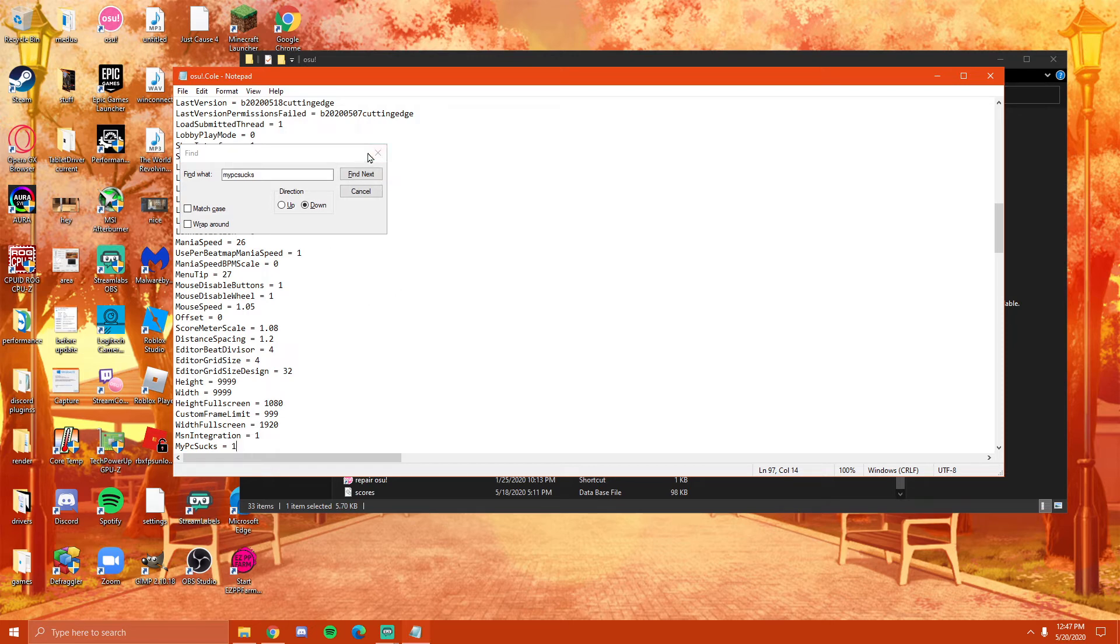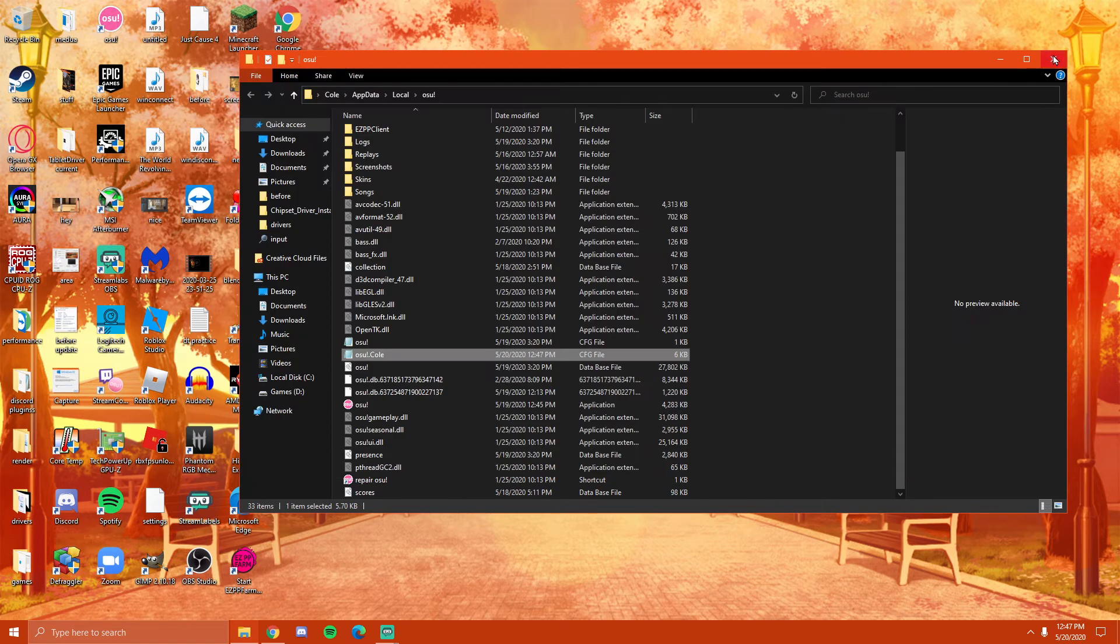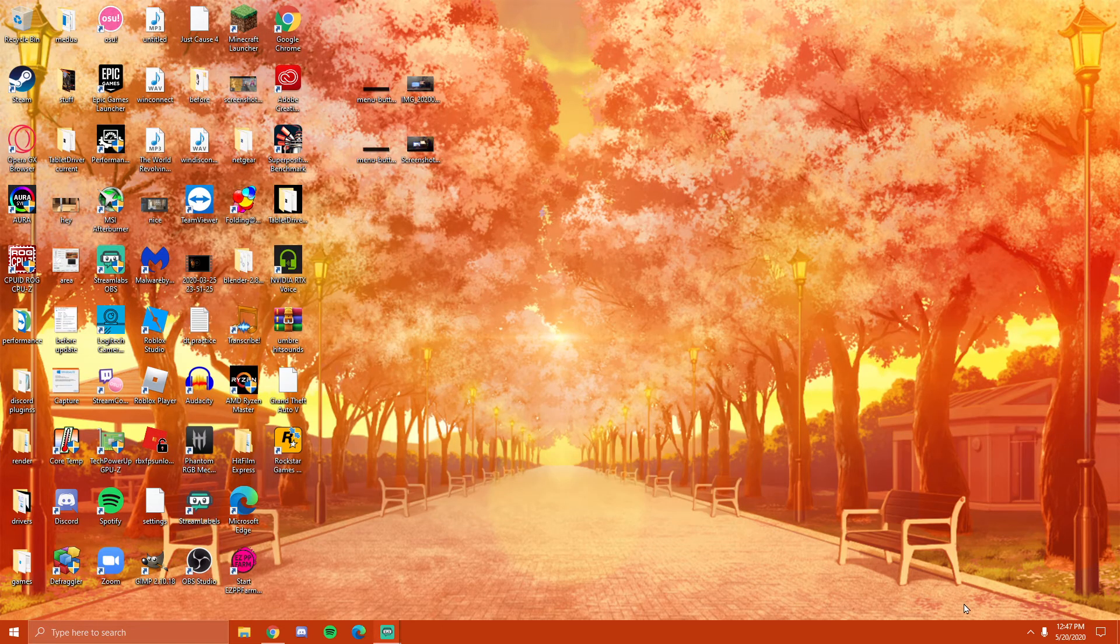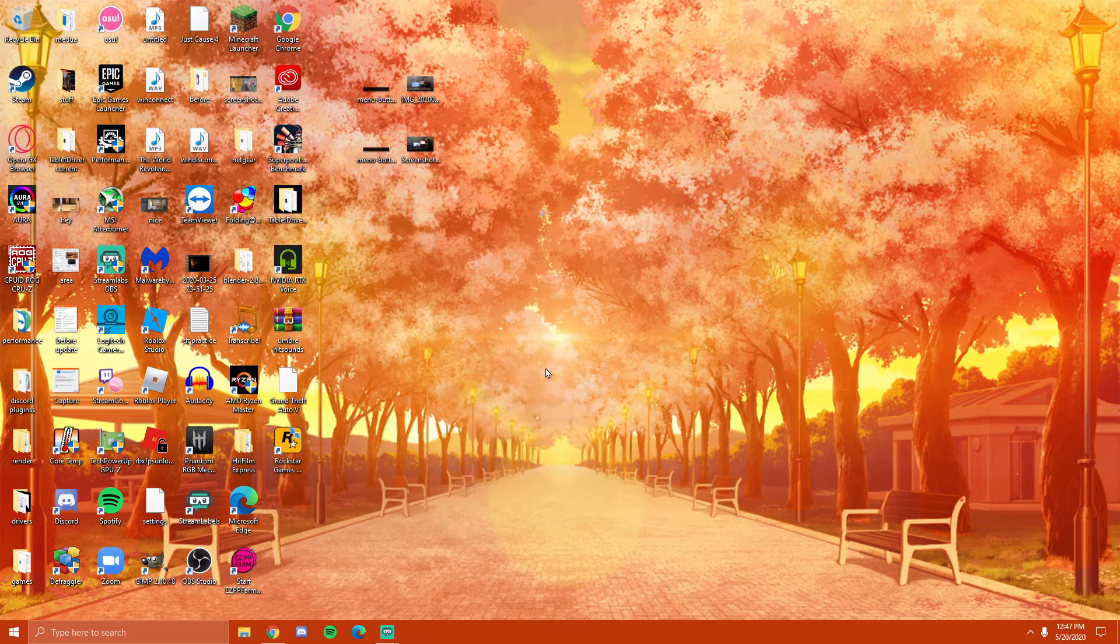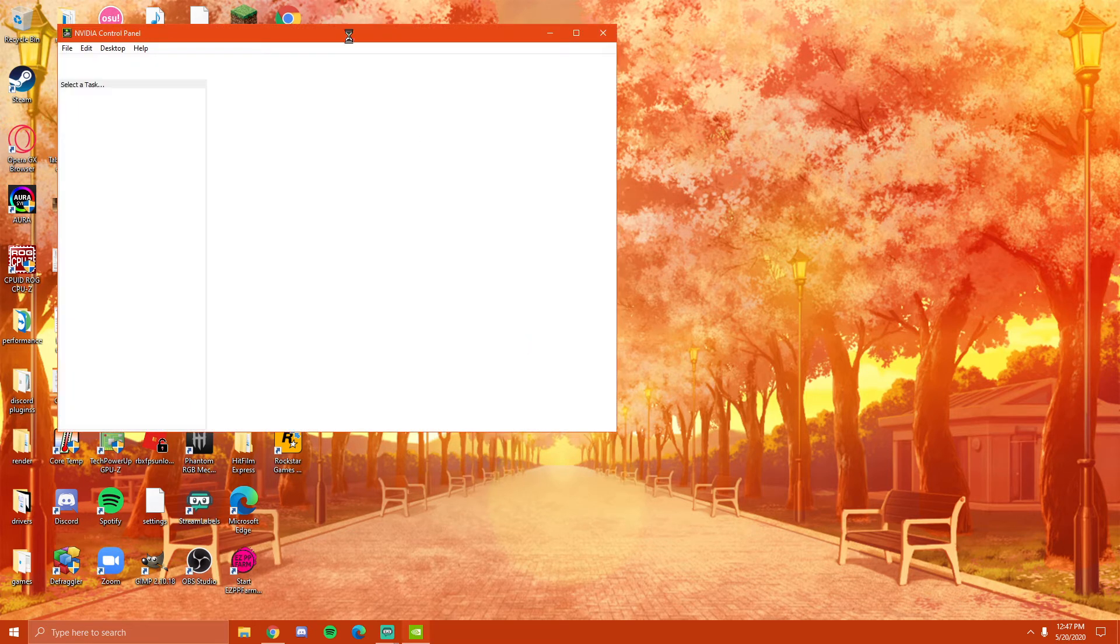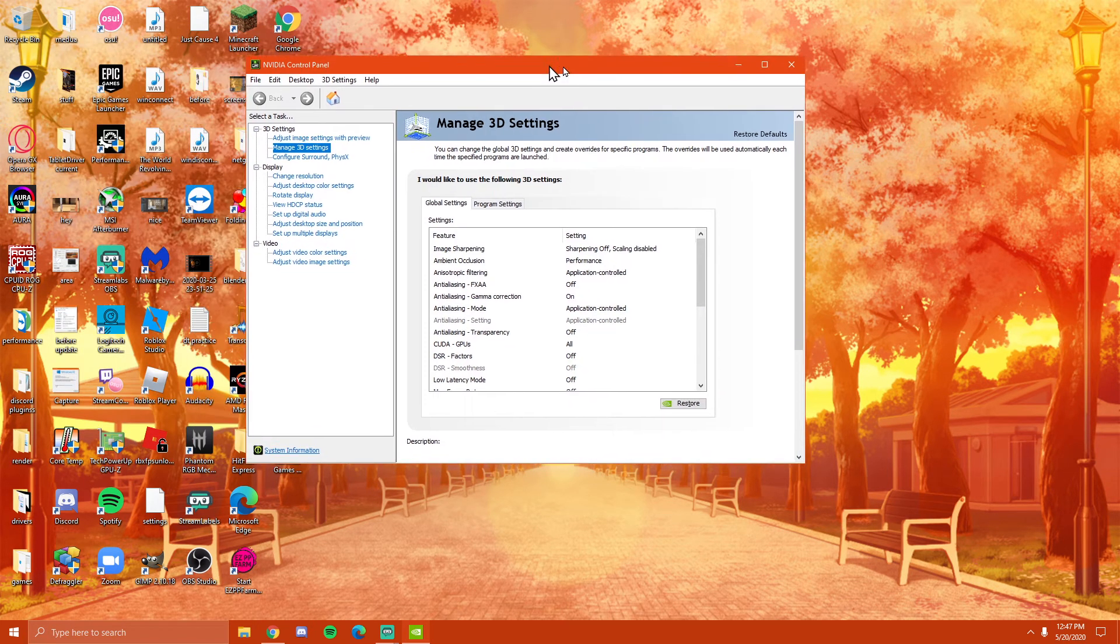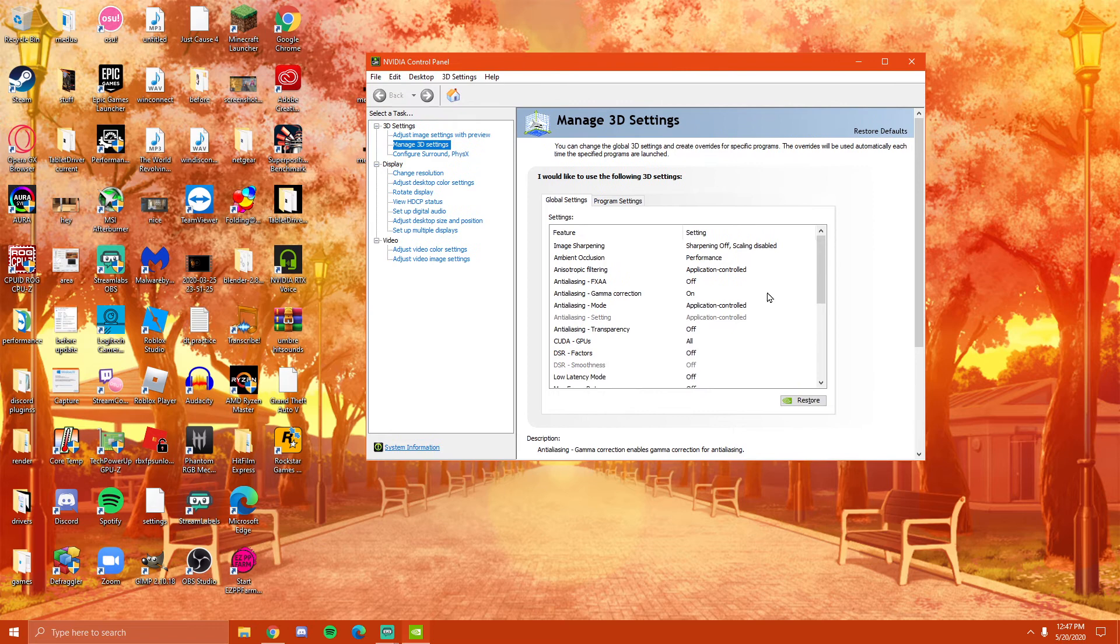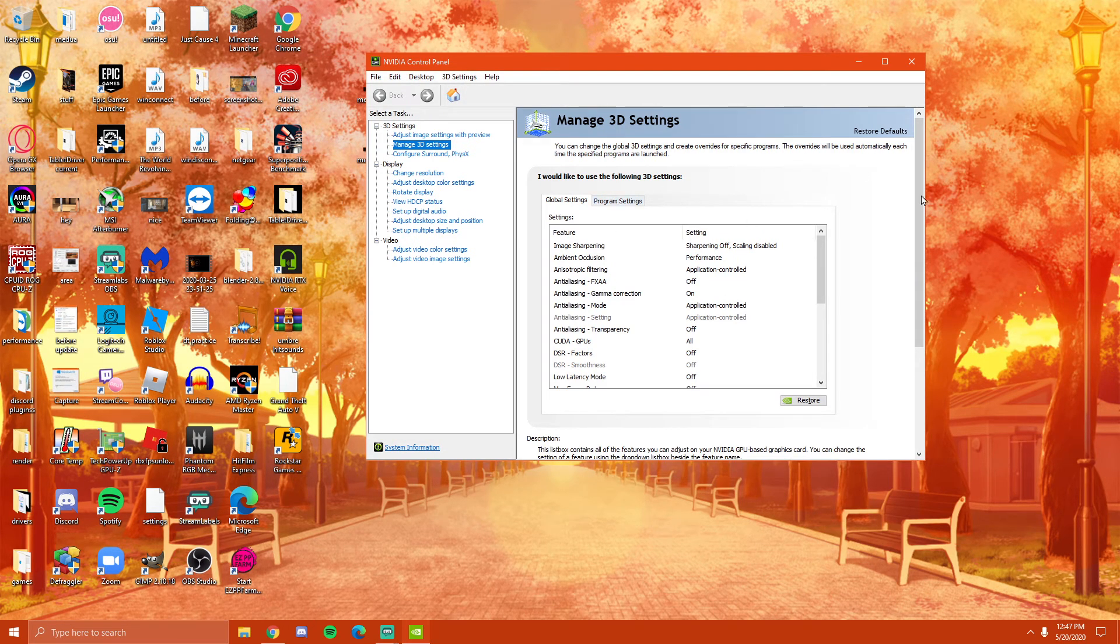It should fix some lag issues. If not though, then here's another thing you can do for you NVIDIA users out there. Obviously, if you have an NVIDIA card, it doesn't matter. It could be a 600 series, it could be a graphics card from like 2005, 2006. As long as you have the NVIDIA control panel, you can probably do this.